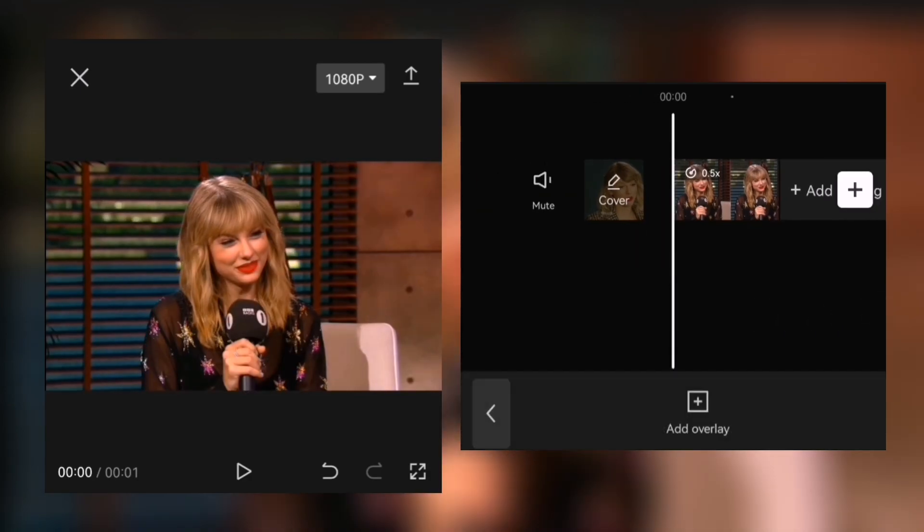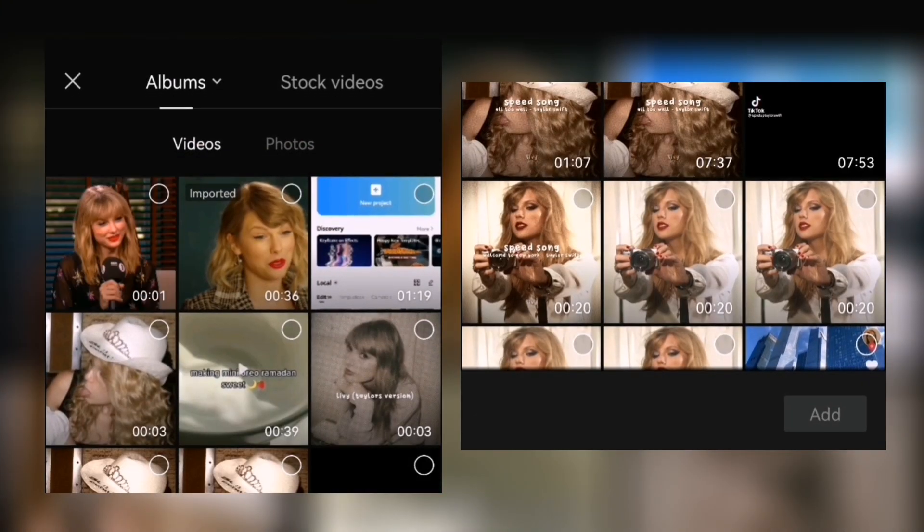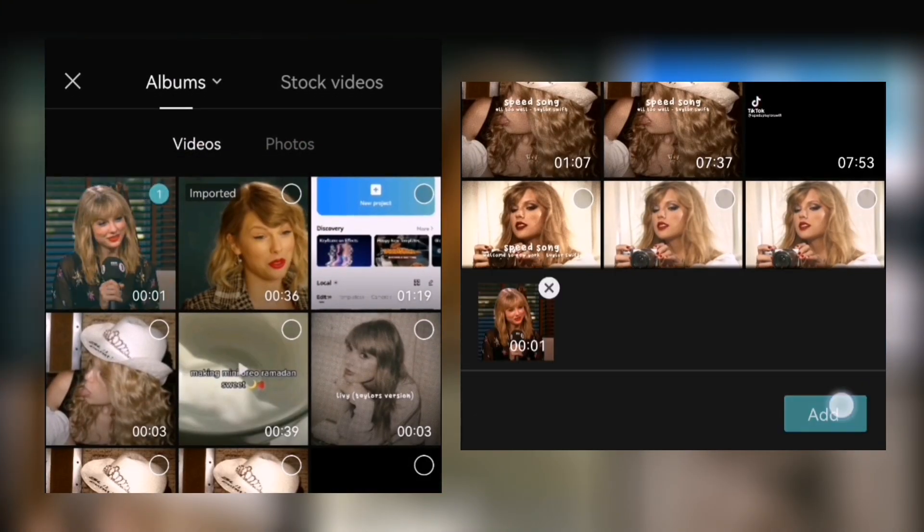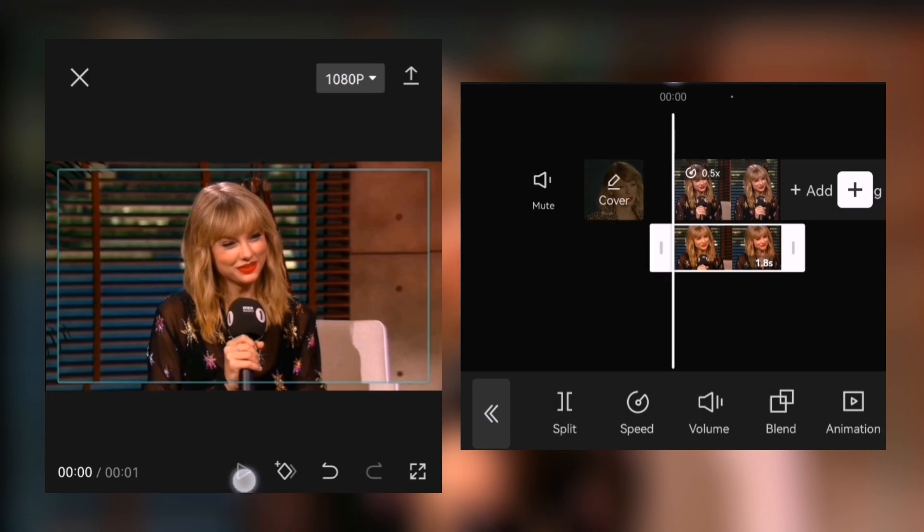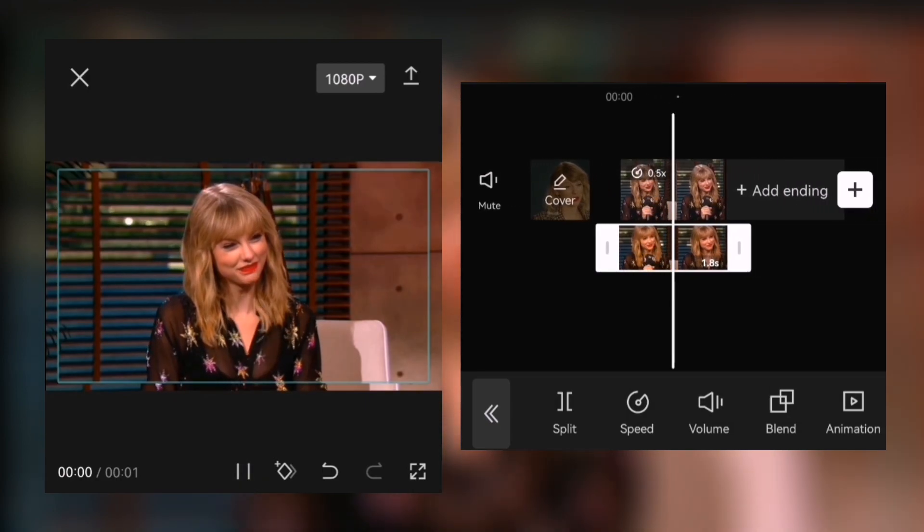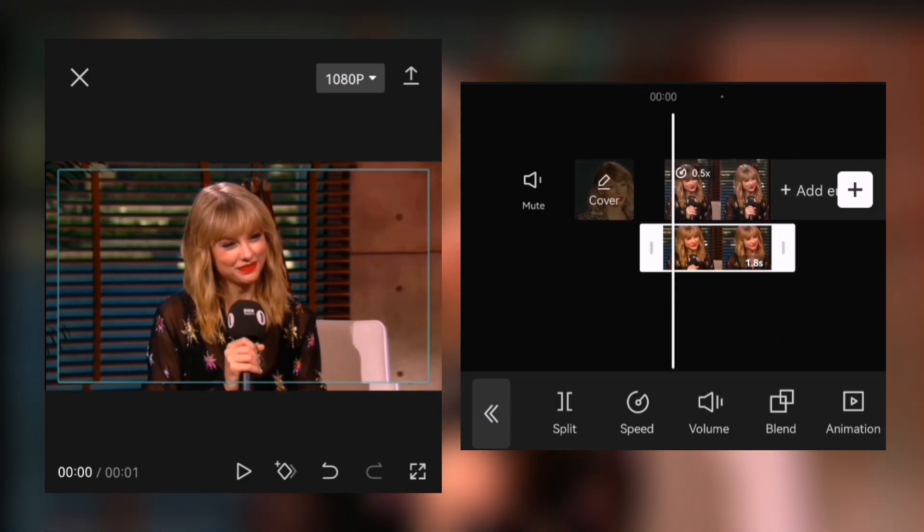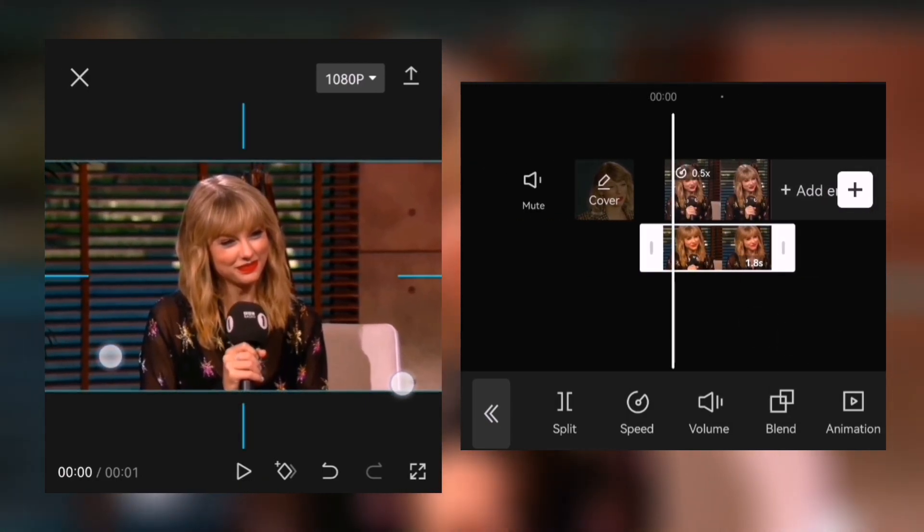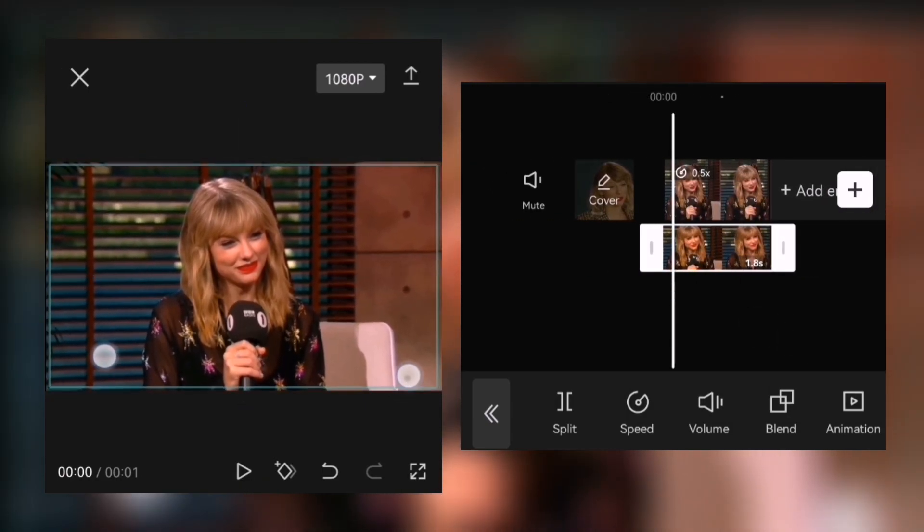Then add the clip you just exported as an overlay. Zoom it in so it fits the screen.